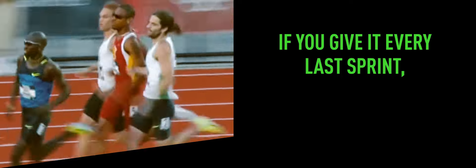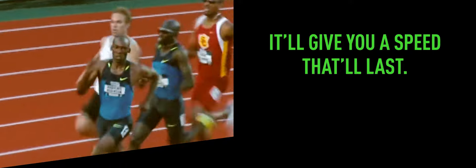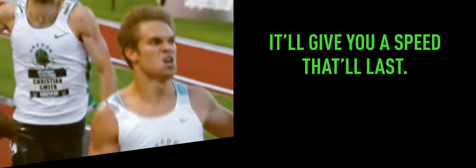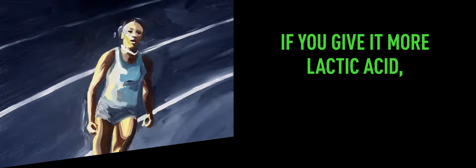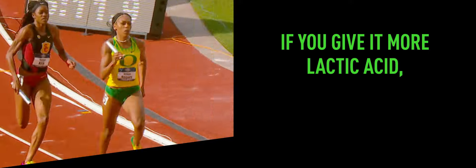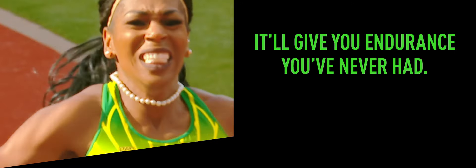If you give it every last sprint, it'll give you a speed that'll last. If you give it more lactic acid, it'll give you endurance you've never had.